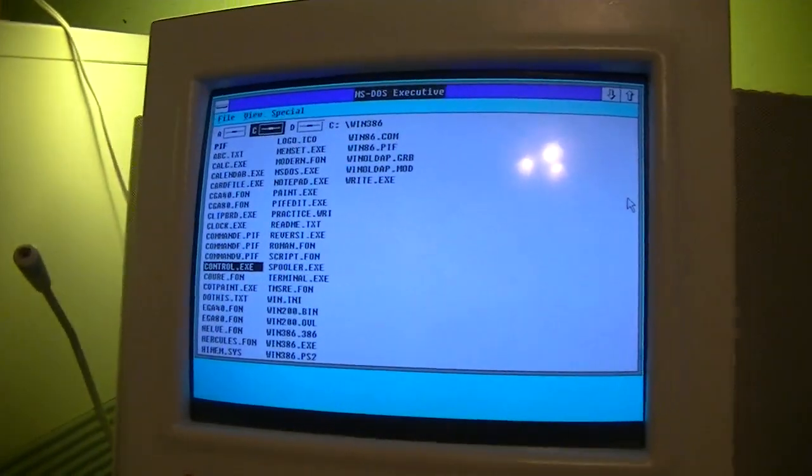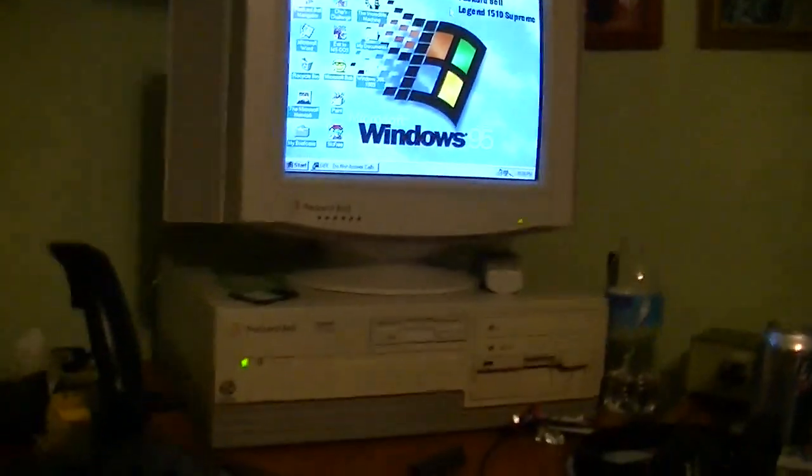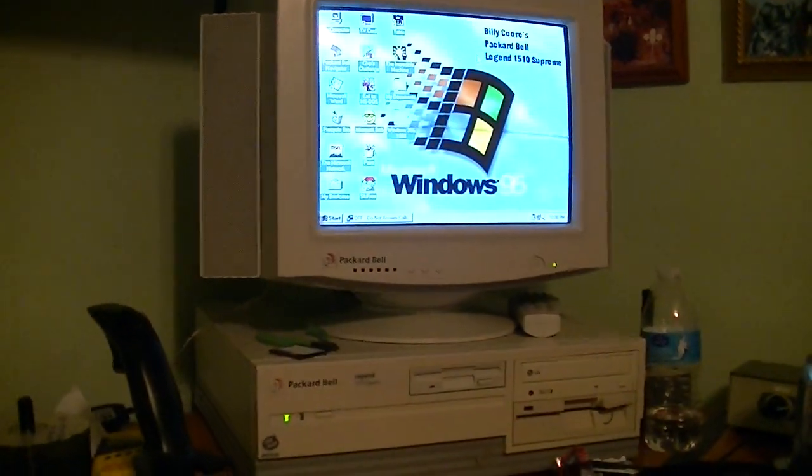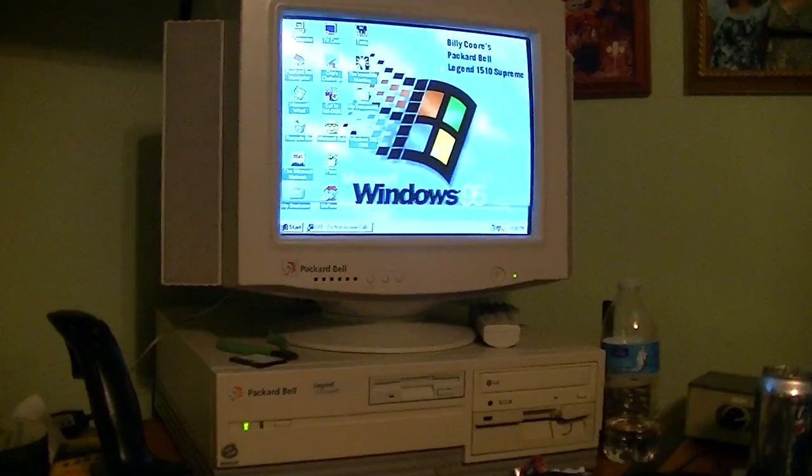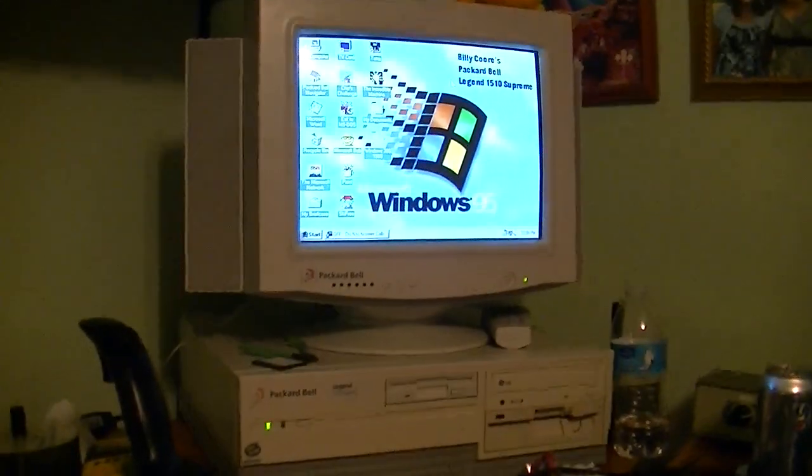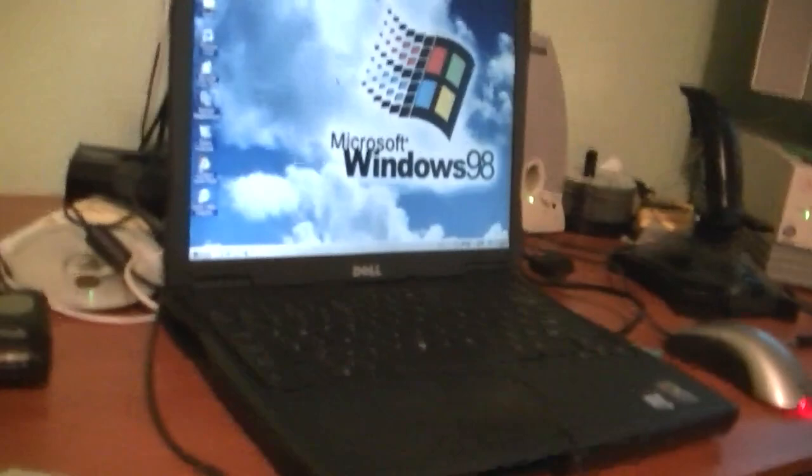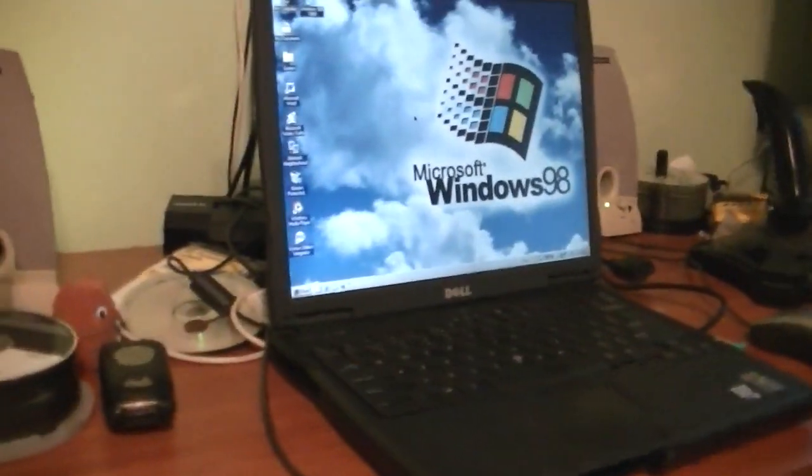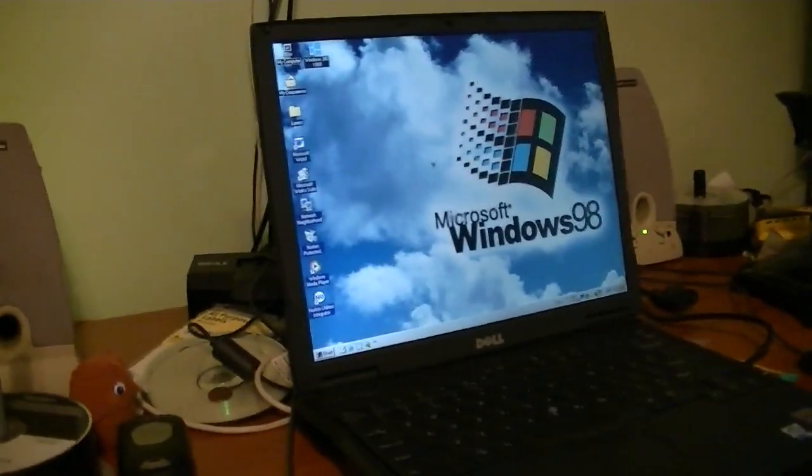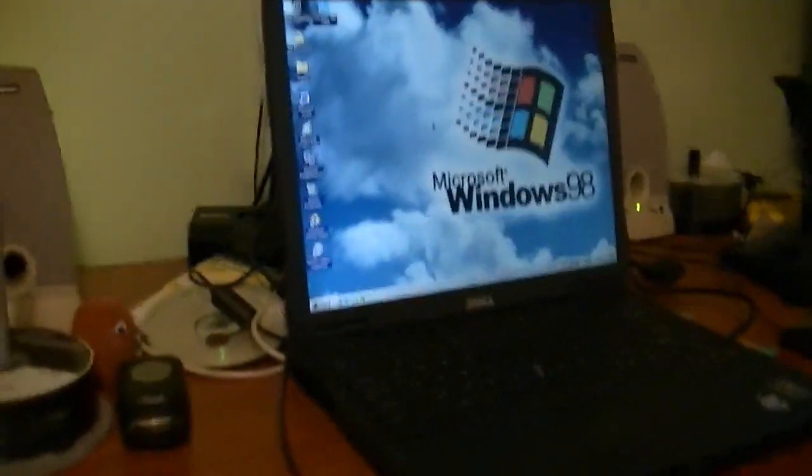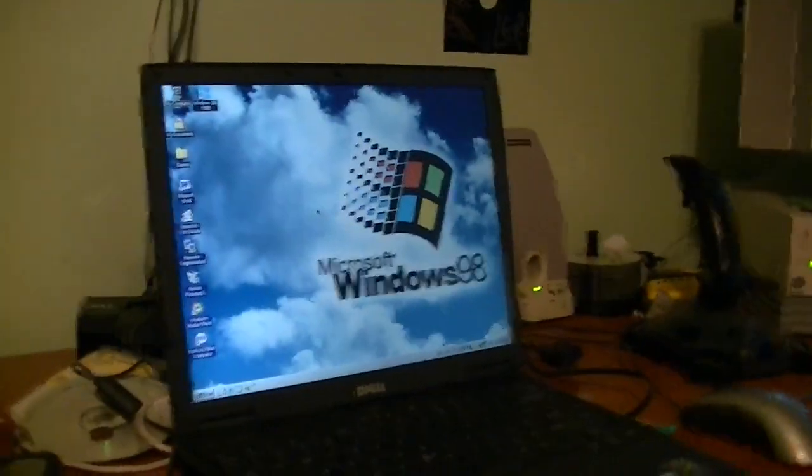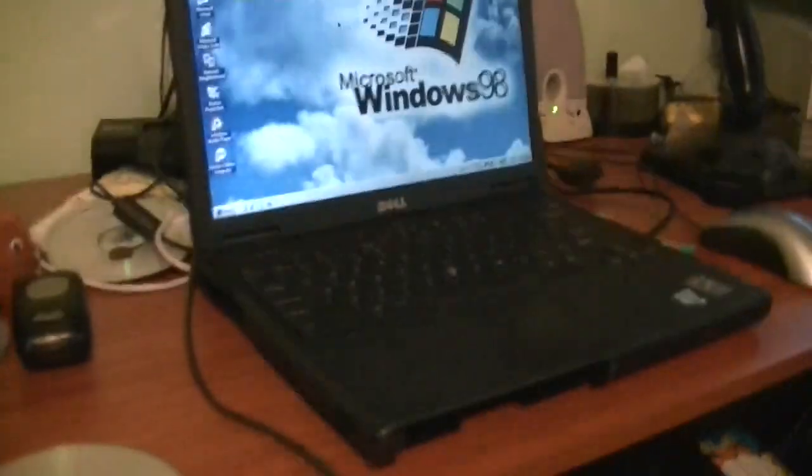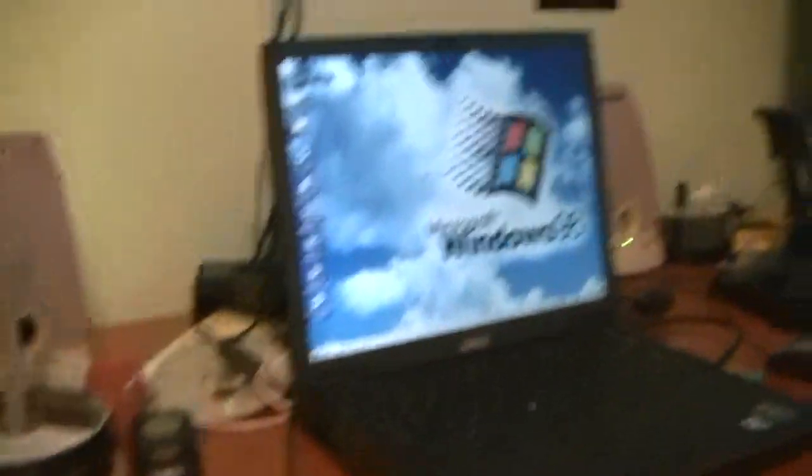And I've also done this tonight on the Packard Bell Legend 1510 Supreme also with windows 95 and a computer I still need to make a video about, the Dell Latitude C610, which is running windows 98 with a Pentium 3 if you can believe that and it also successfully ran windows 386.